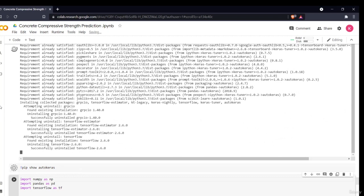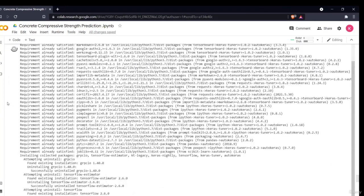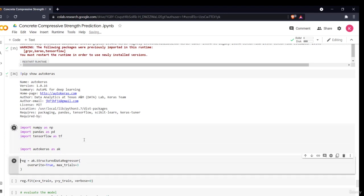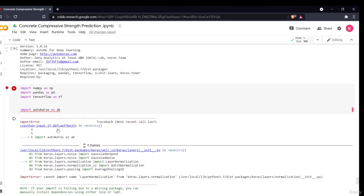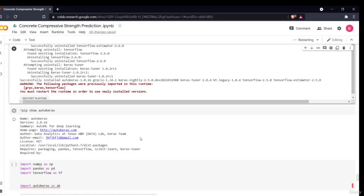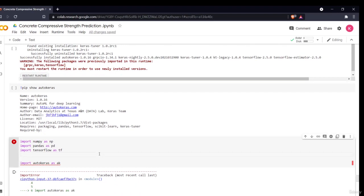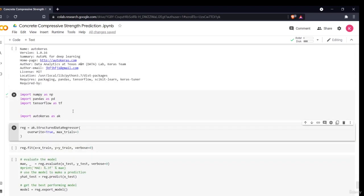Using pip show autokeras displays the library details: version, summary, homepage, author email, license, and required packages. After restarting the runtime, import AutoKeras — it imports without error. Note: after restarting, you must re-run all previous steps to reload your data, libraries, and pre-processed dataset.